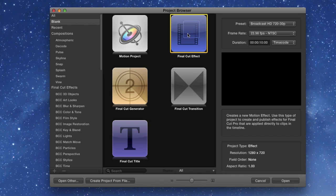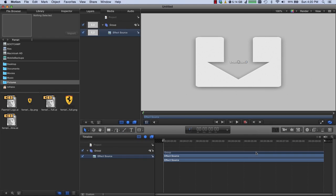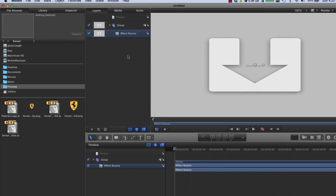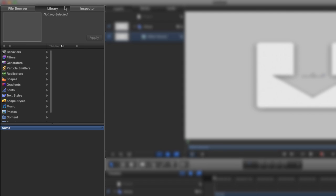Now if you've never seen Motion before, let me just explain briefly how the interface is laid out. We've got three tabs on the top here for File Browser, Library, and Inspector.